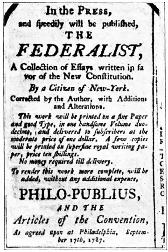Both trials ended in acquittal. In Johnson's case, the Senate fell one vote short of the two-thirds majority required for conviction. In 1974, Richard Nixon resigned from office after impeachment proceedings in the House Judiciary Committee indicated he would eventually be removed from office.